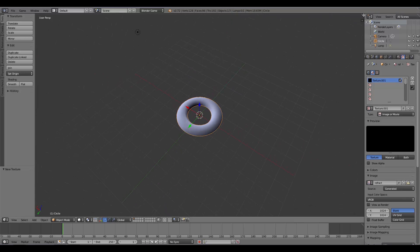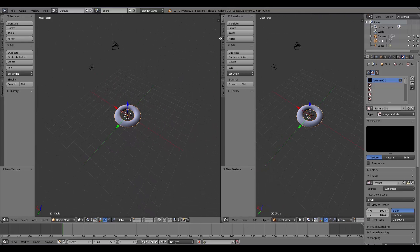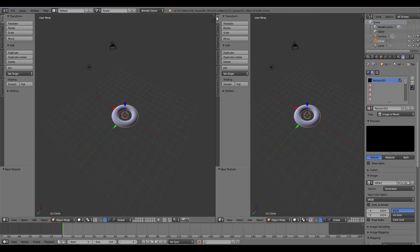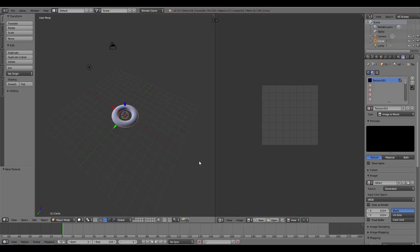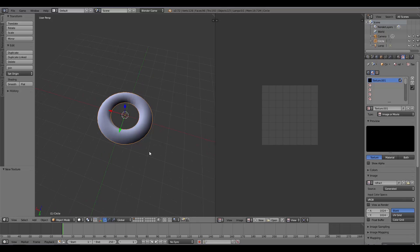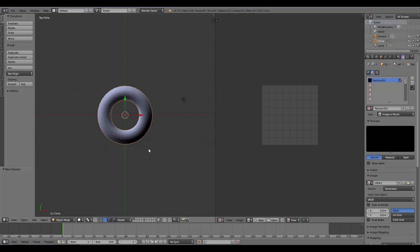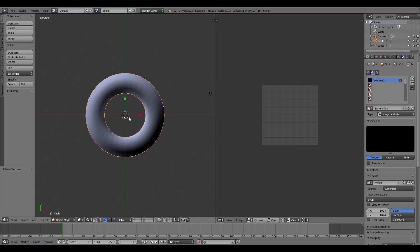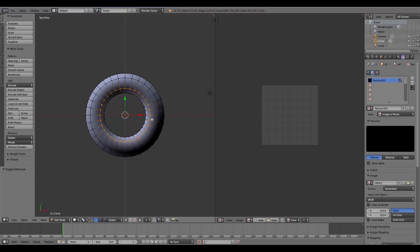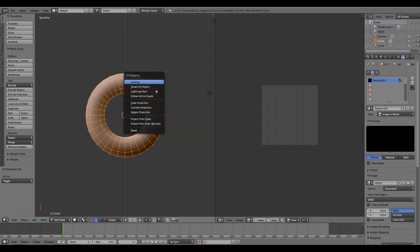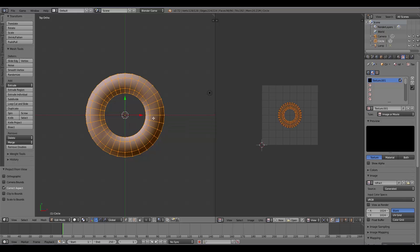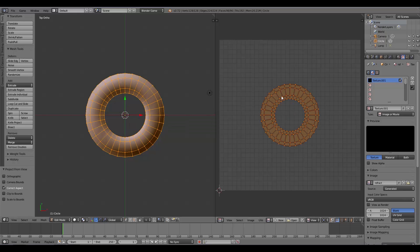The next thing I'm going to do is open up a new window by hovering there and dragging—UV Image Editor. I'm going to press Numpad 7 to go into top view, press Tab and go to Edit Mode. Then A to deselect, A to select everything, and then U and Project from View. That will project it out like that.